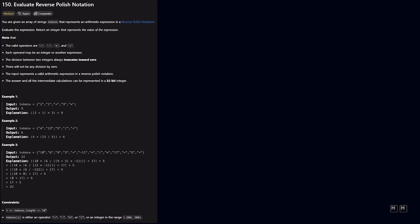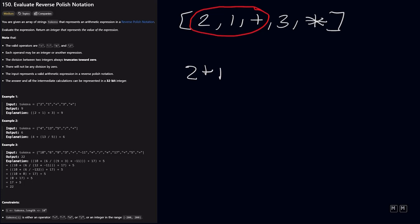So let's look at the first example. We are given an array of 2, 1, a plus sign, a 3, and then a multiplication sign. So in reverse Polish notation, this part of our array is essentially just 2 plus 1. And this is because when you have a specific operator, the operation is being performed on the previous two numbers. And so 2 and 1 come right before the plus sign.